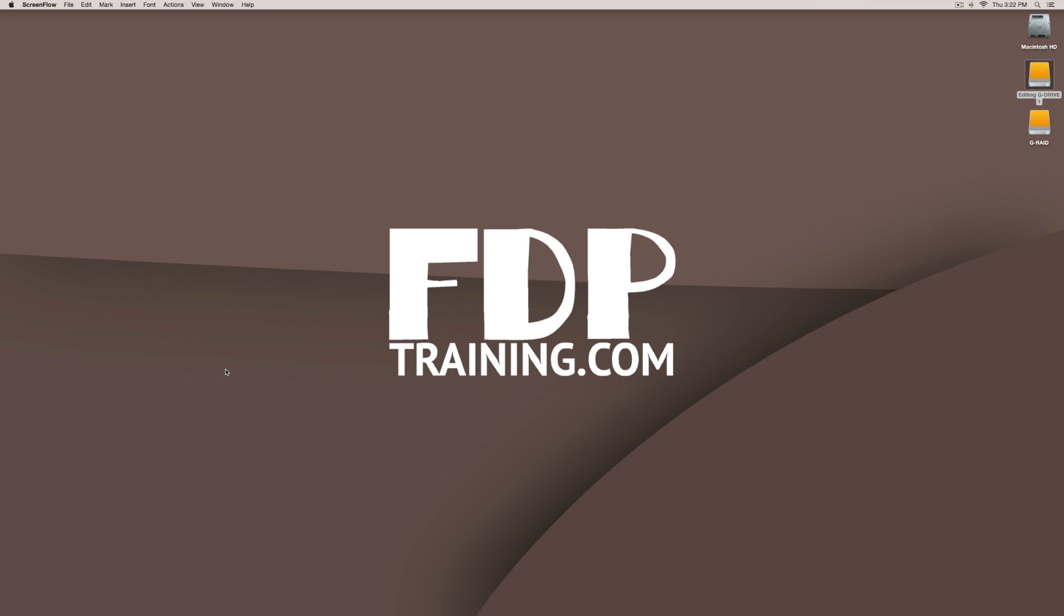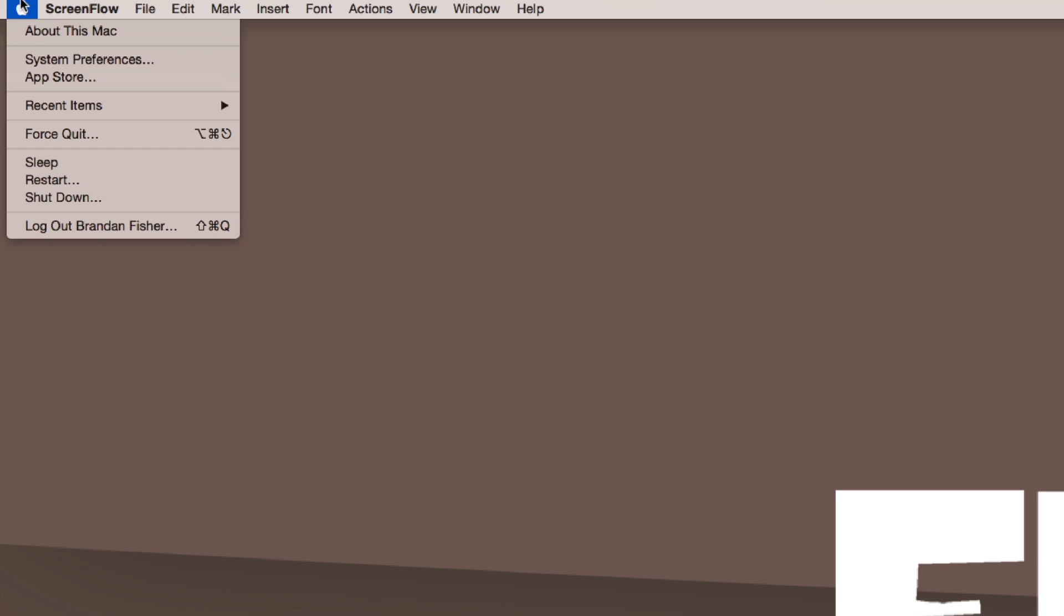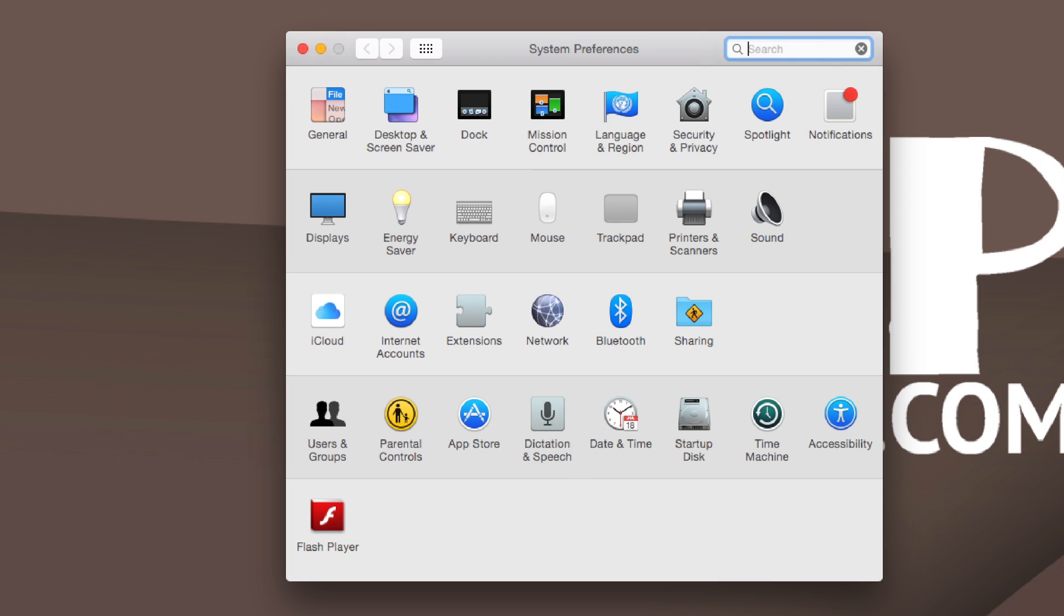Just wanted to show you real quick how to set up notifications inside macOS. So we're going to go up to system preferences and then we're going to go to notifications.